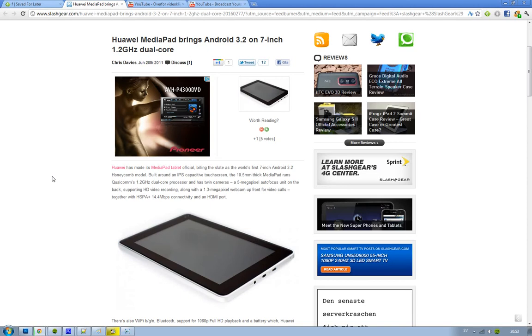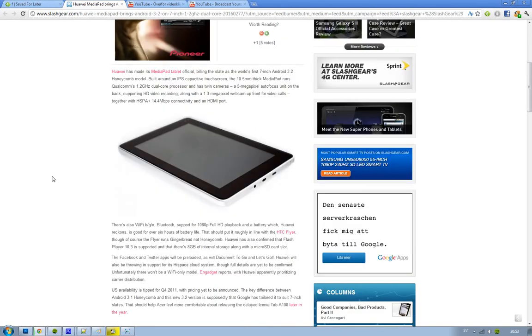14.4 megabits per second. It has an HDMI port, obviously. It's not like on HTC devices where it's the same port as USB. I think you have a separate HDMI port.